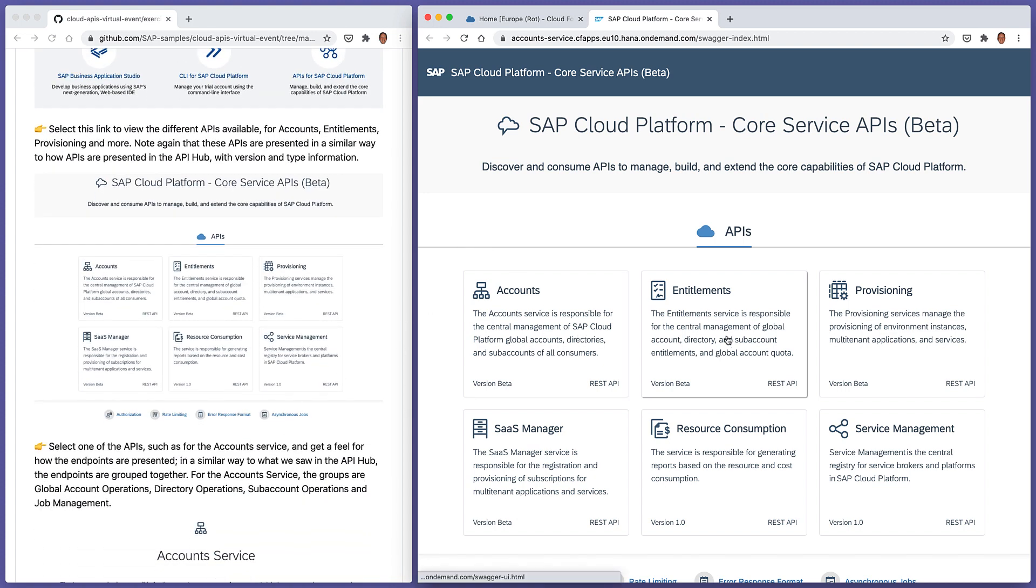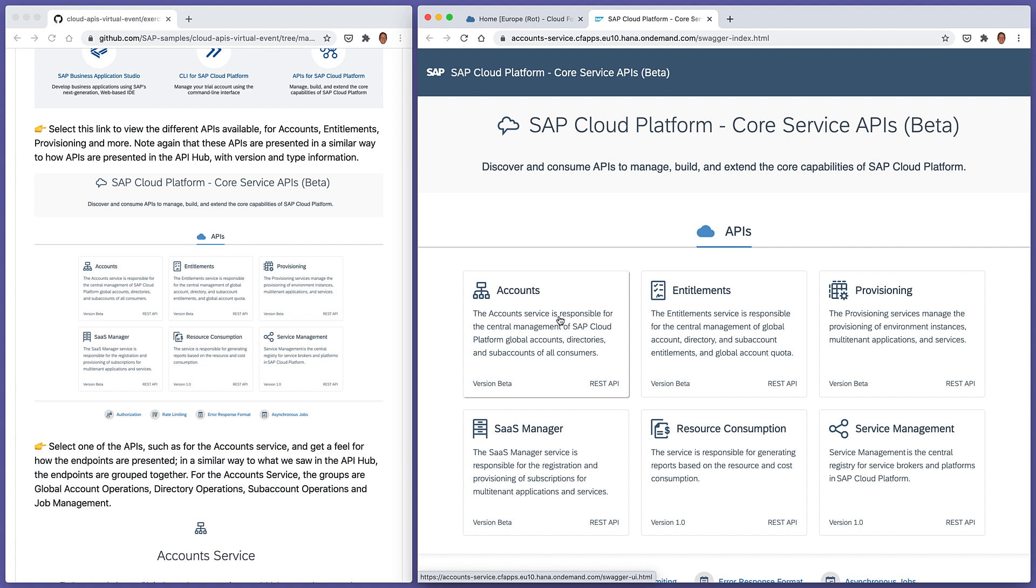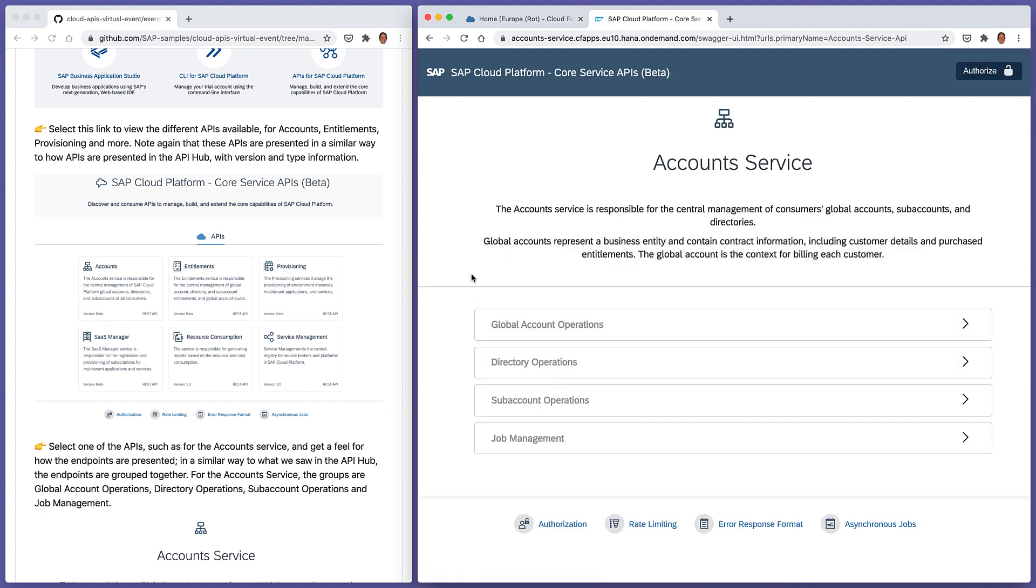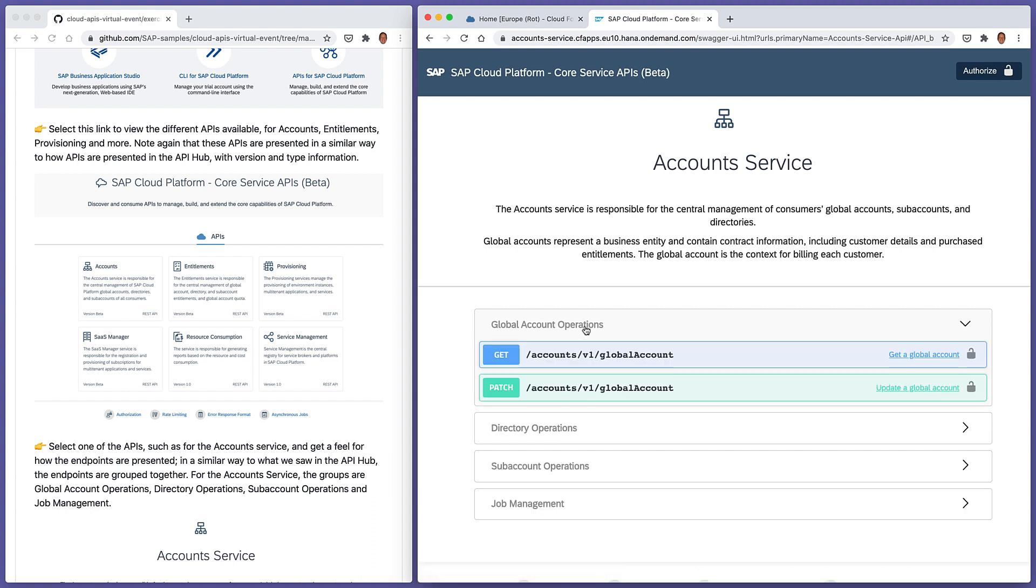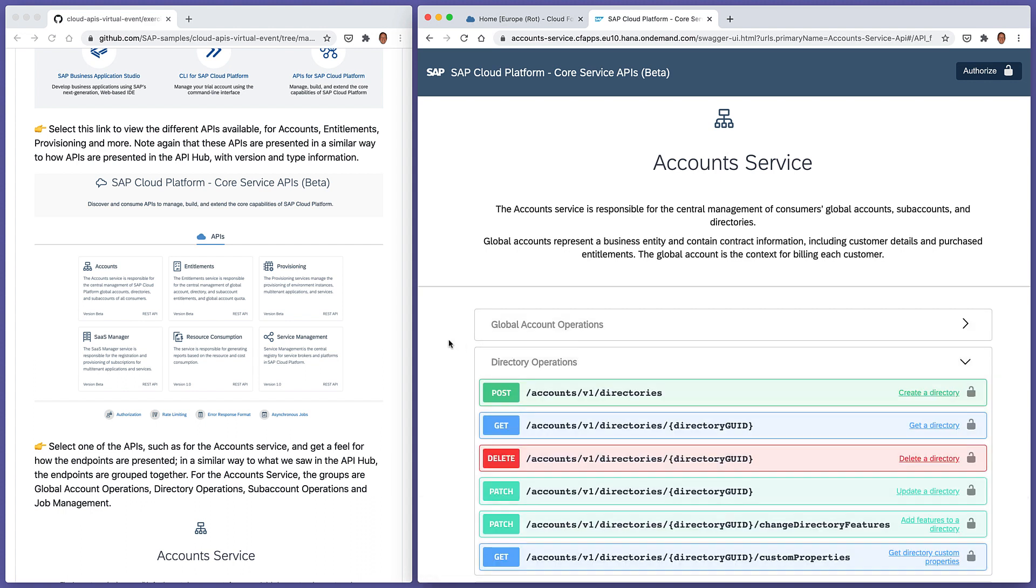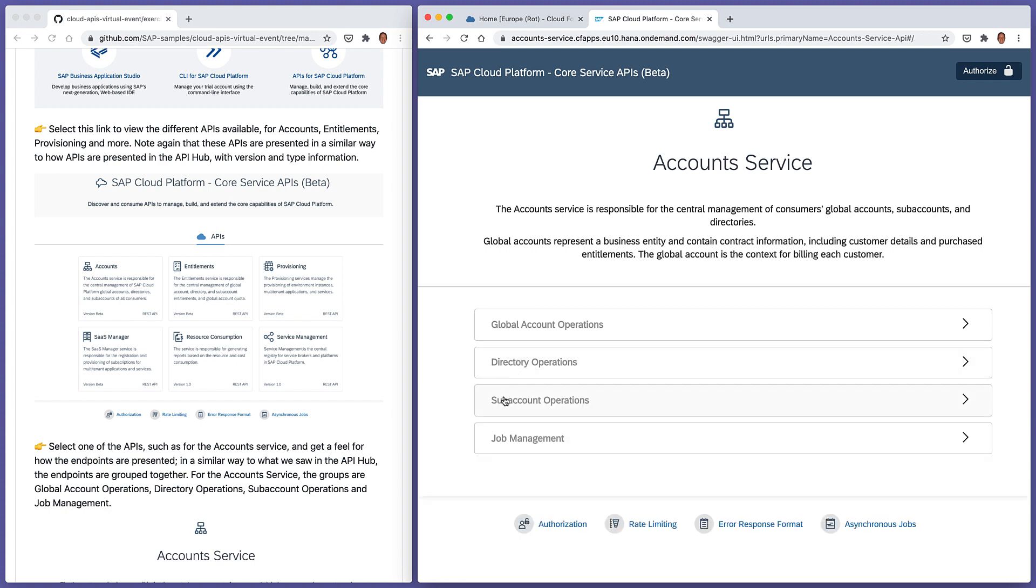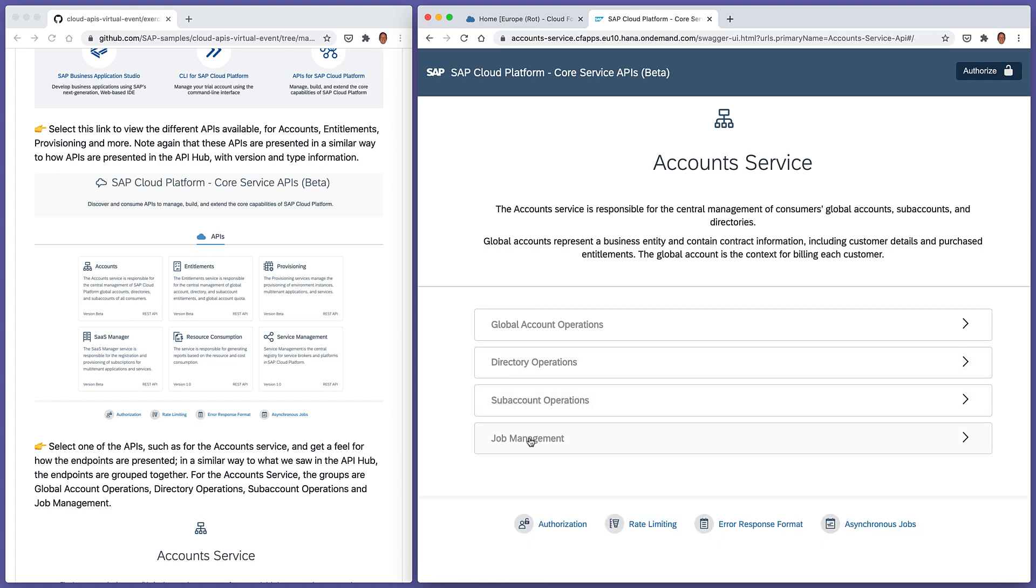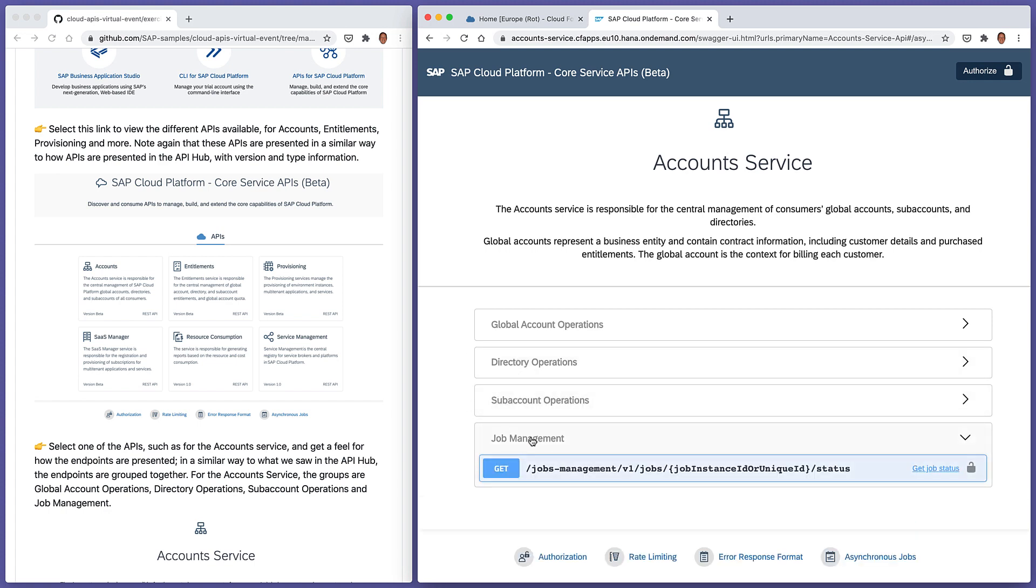We've got APIs for accounts, for entitlements, provisioning, and so on, basically all the different artifact types that we might come across on SAP cloud platform. So if we select one of them, for example, the accounts group, we can see that we have a number of endpoints grouped together, just like we saw in the API hub. So we've got a group of APIs relating to global account operations, directory operations, subaccount operations, and job management.